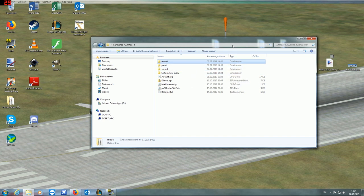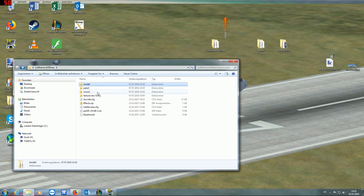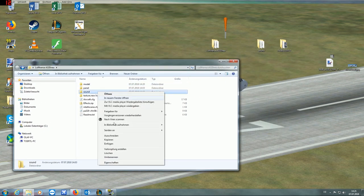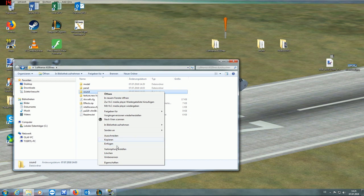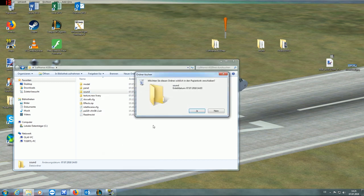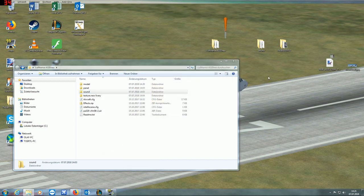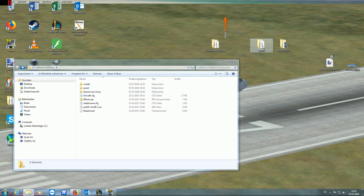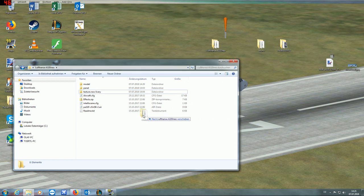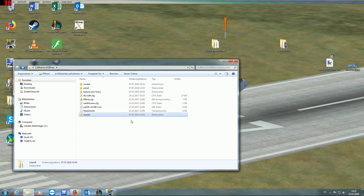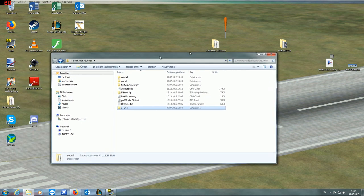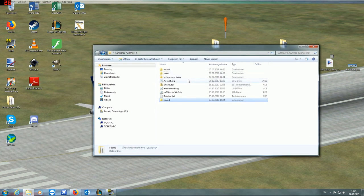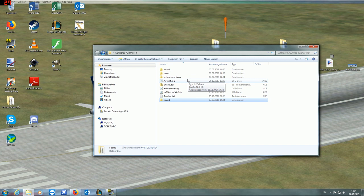Next thing to do is to delete the default texture folder included and copy your sound folder, and put the sound of your TDS-787 or your A320neo, if you have it, into the aircraft folder.